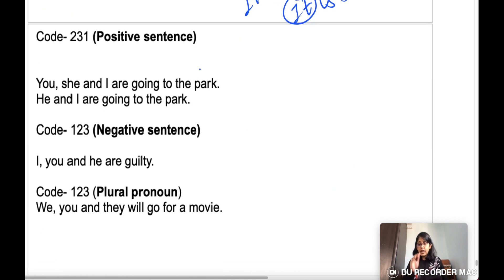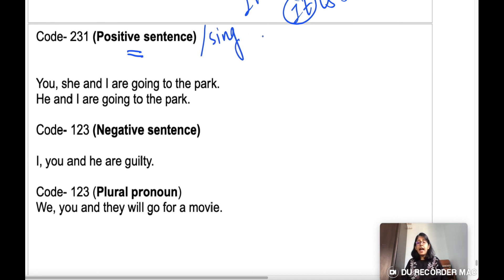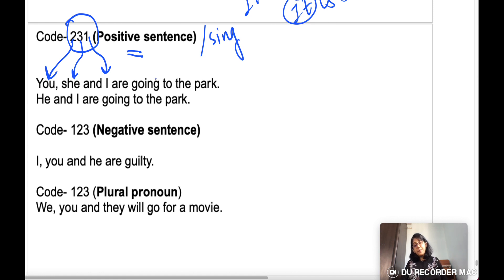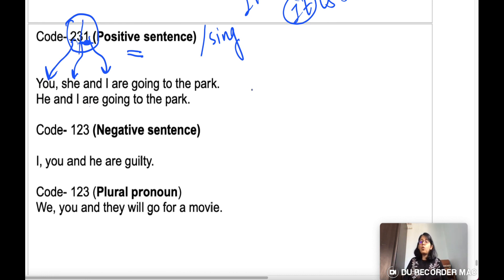When there are more than one personal pronoun in a positive sentence with singular pronouns, you follow the rule 2-3-1: second person comes first, then third, then first. So: 'You, she and I are going to the park.' If the second person is missing, follow 3-1: 'He and I.' If third is missing, follow 2-1: 'You and I.'